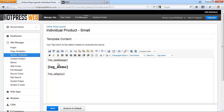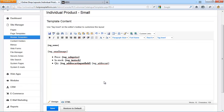The individual product small layout is used when the individual product module is inserted onto a page, and also when products are displayed in the list view. Usually the product's name and image are automatically set to link to the detailed view of the product, which is the individual product large layout. The default view can also be customized by inserting individual tags. Among the most common tags within this layout are the add to cart tag and the add to cart input fields tag, which render the add to cart button and the quantity box respectively.